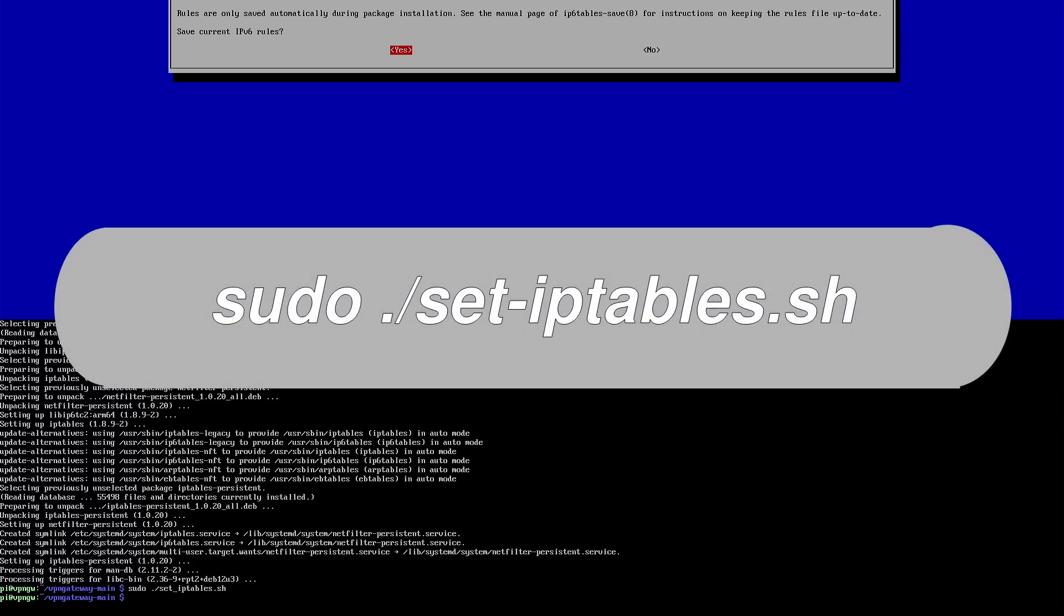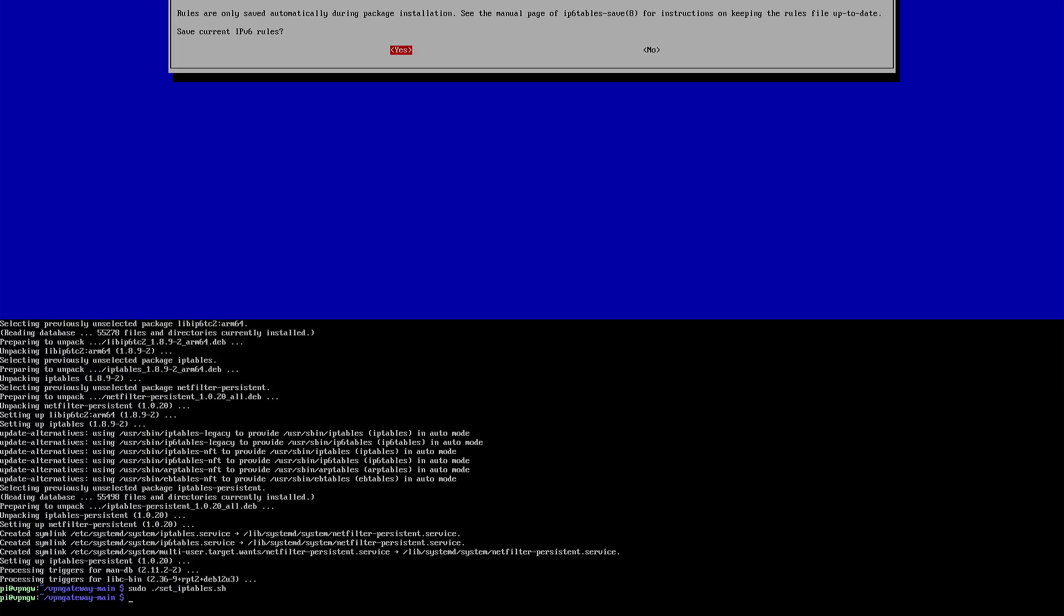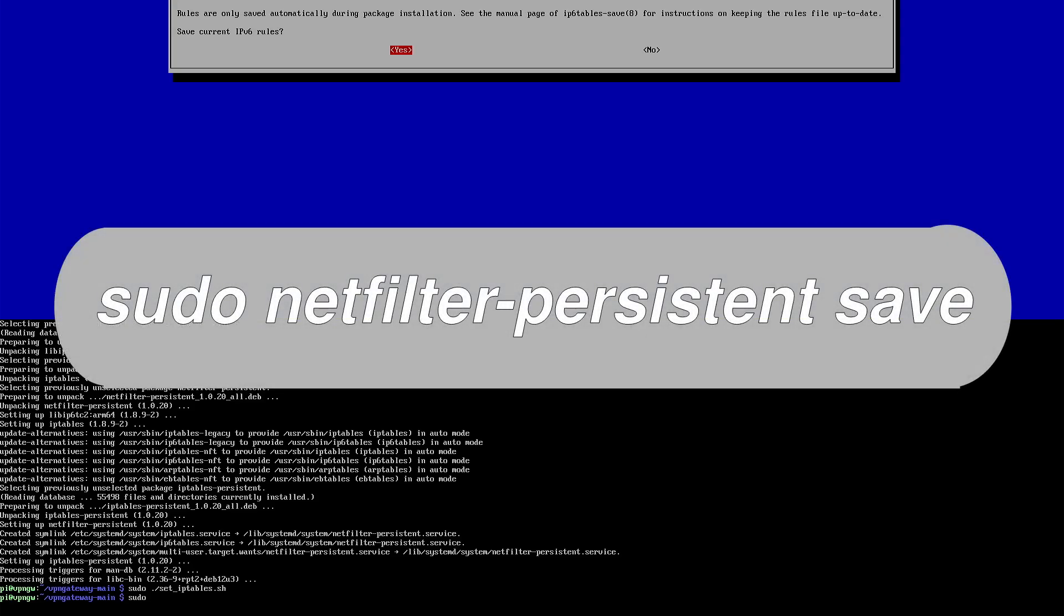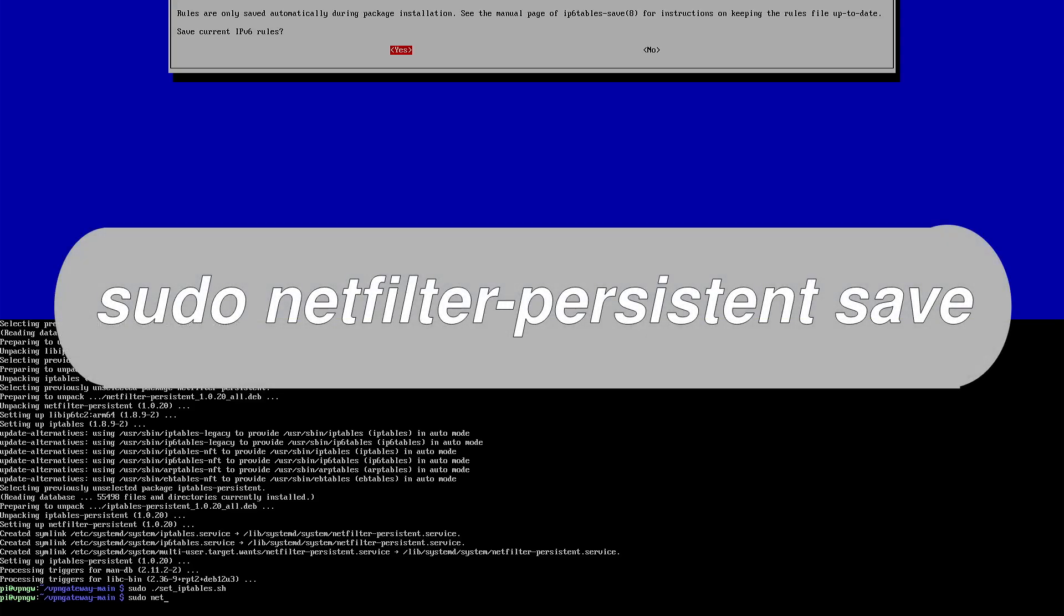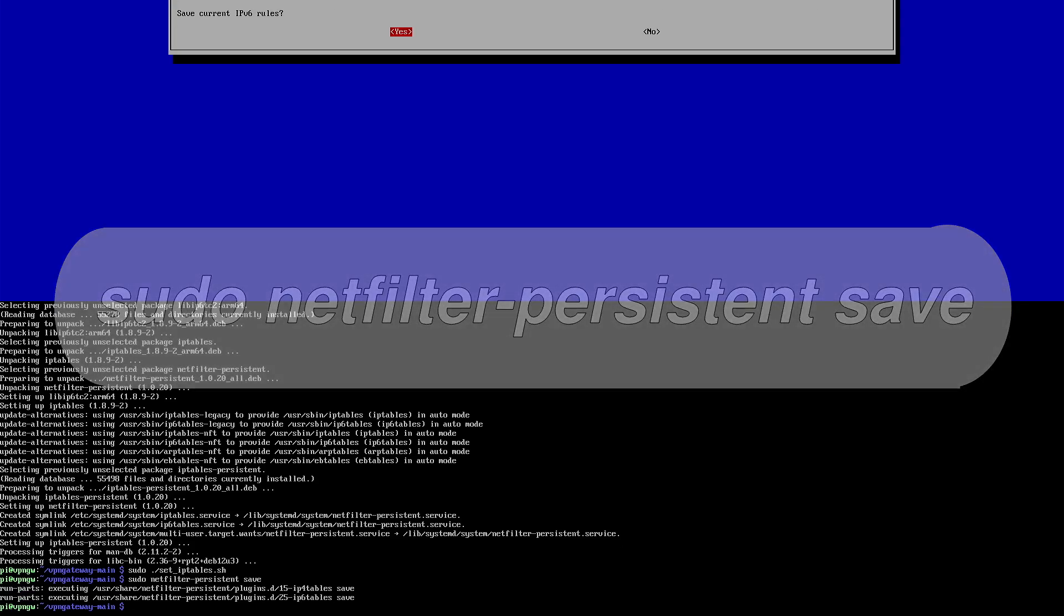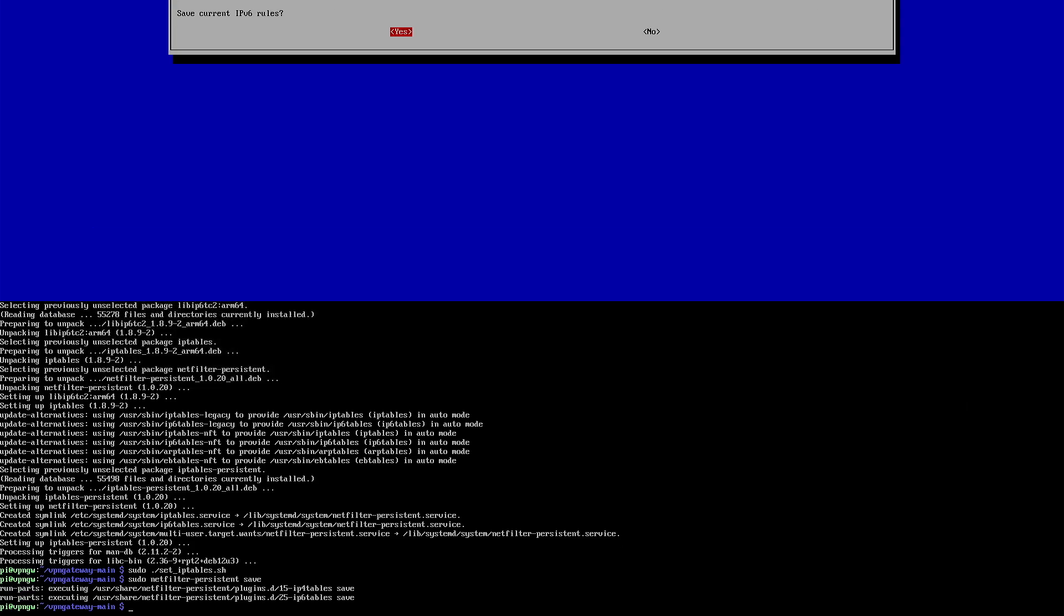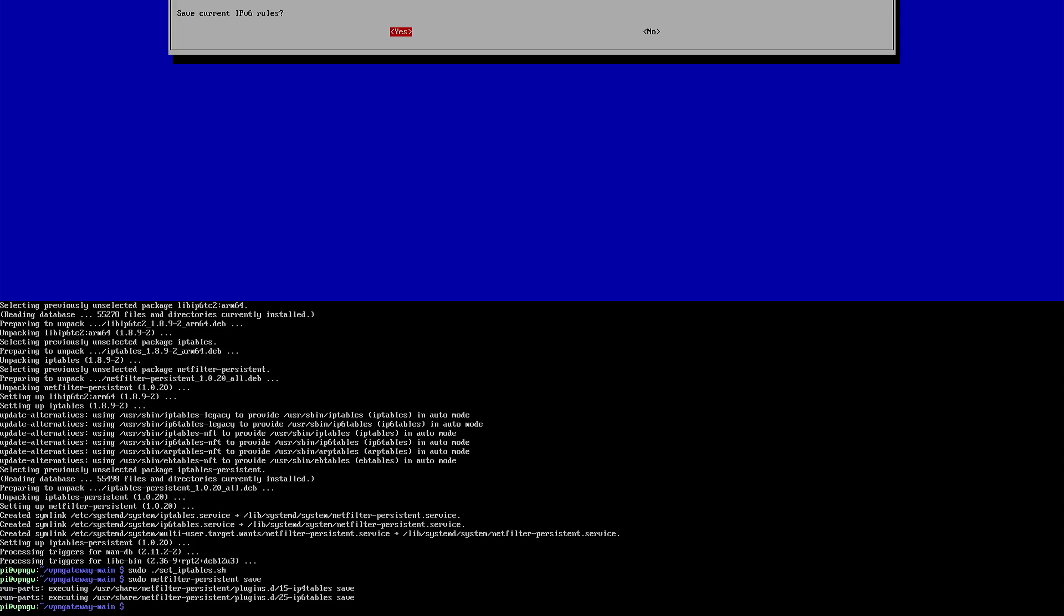Once that's installed, just run the script provided to set up the necessary rules. Now, by default, these won't survive a reboot of your Raspberry Pi. So you need to use the netfilter persistent command to save them. You can do that with this. I've also provided a script to clear the iptables configuration should you need to. However, hopefully you'll never need to run that. Once it's all set up, just go ahead and reboot.